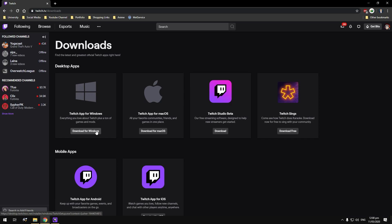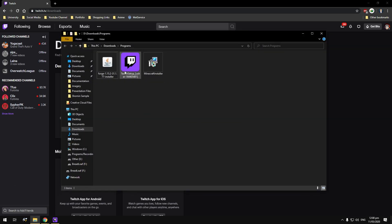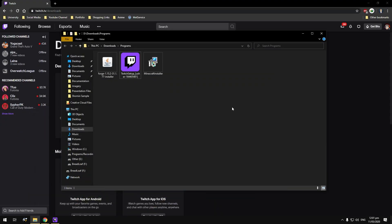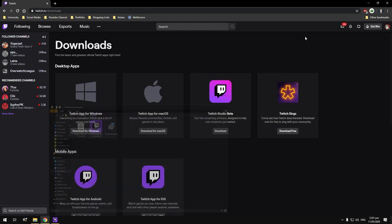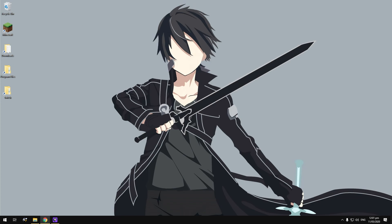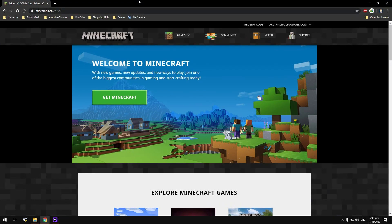Make sure you download and install that. When you go to your downloads, you should have a file that looks like this — it'll be called Twitch Setup. Double click on it and install it to the particular place you'd like. Another thing you're going to need is basically the default vanilla Minecraft launcher.